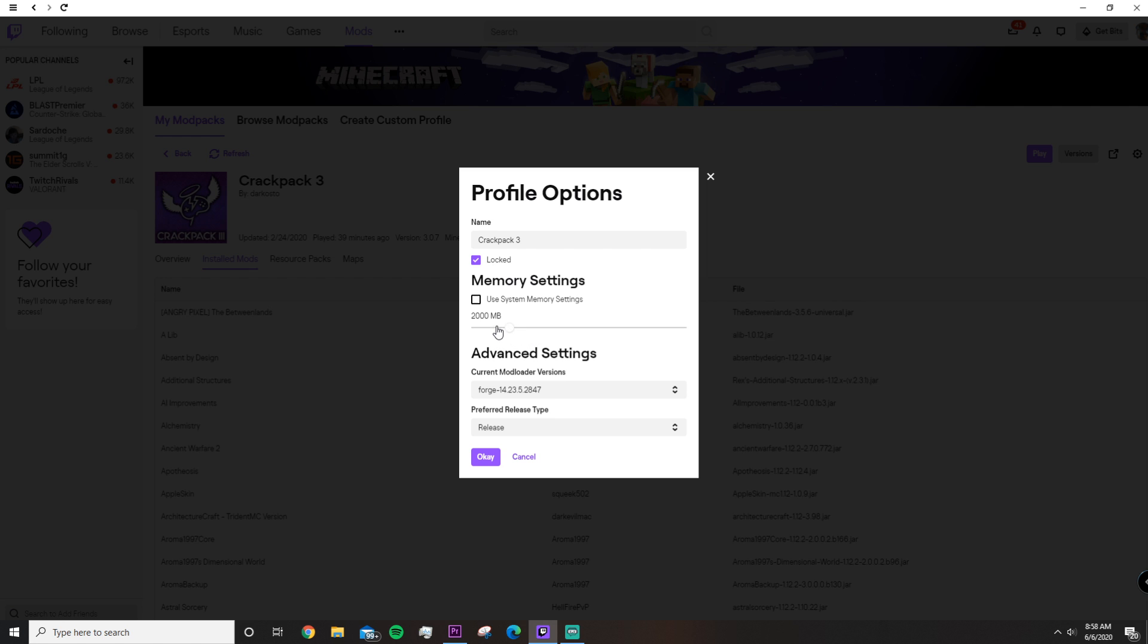But the point is, the default System Memory Settings is around 2 gigabytes of RAM.